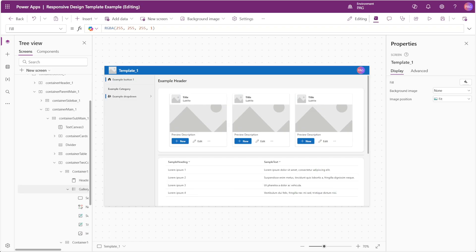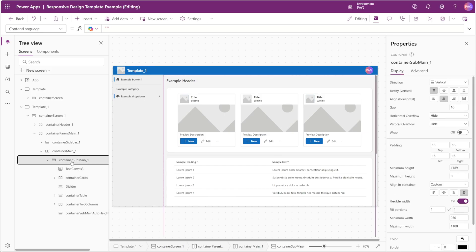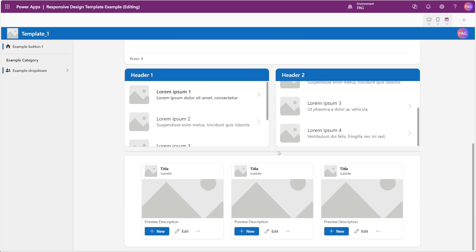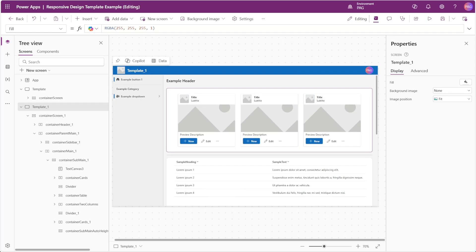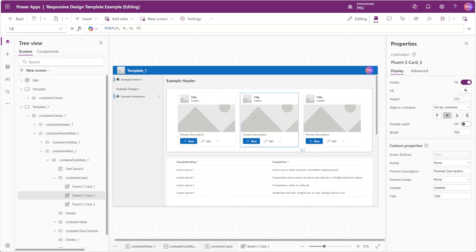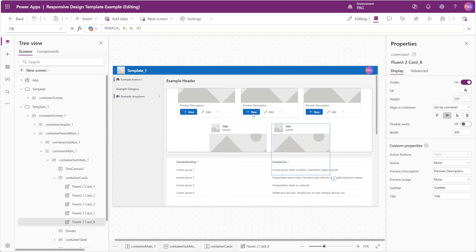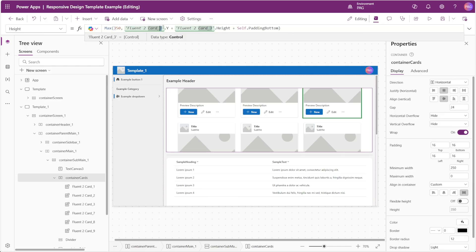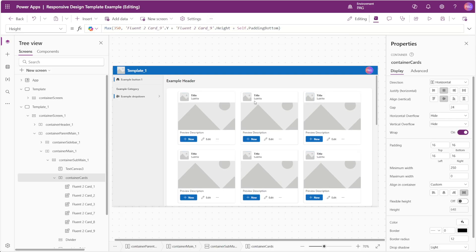Now you might say this is a lot of work up front — and you'd be right. But the benefit is that it makes things much easier to add elements to your screens later in development. If we want more cards lower down, we simply insert them, drag them above our auto height container, and add a divider. Our app auto-adjusts its height and we can see the new cards. Even within containers we benefit from responsive design; adding more cards just requires updating the height property to reference the last control in the container, and very quickly we went from three cards to six that dynamically adjust based on screen size.